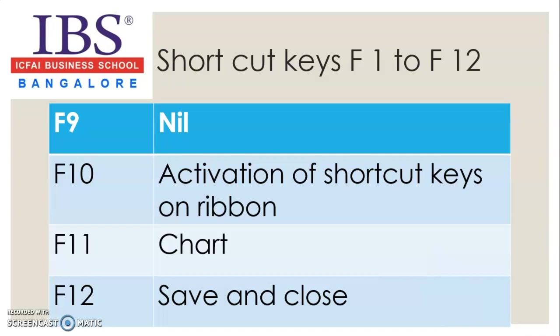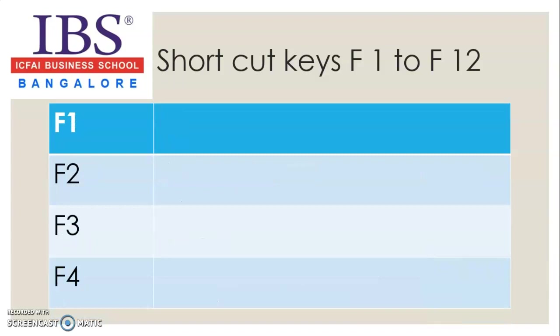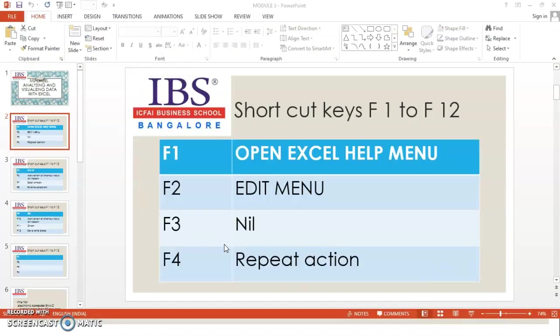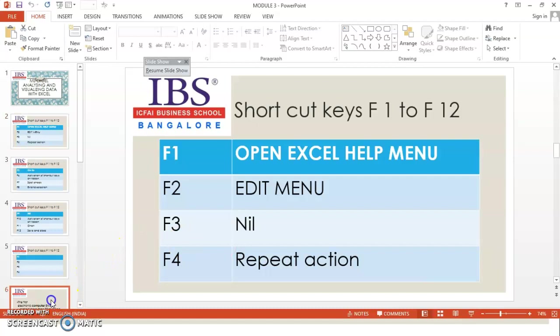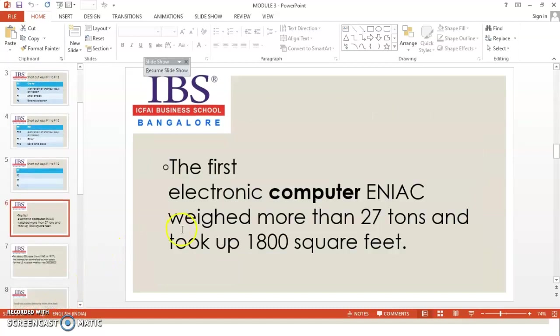So, before we conclude the module 3, dear students, I request you to practice the same. So that you will be hands on in application. Now, let us see some of the trivias.